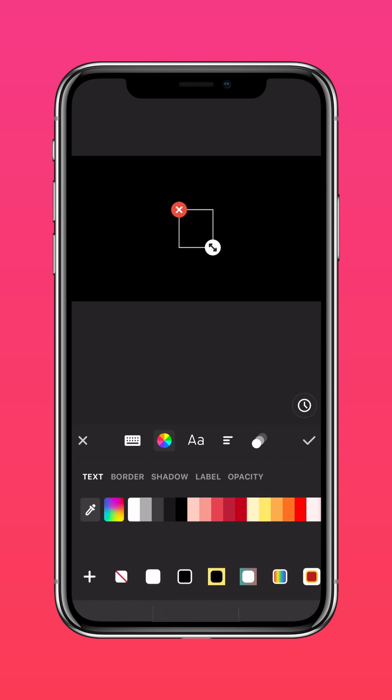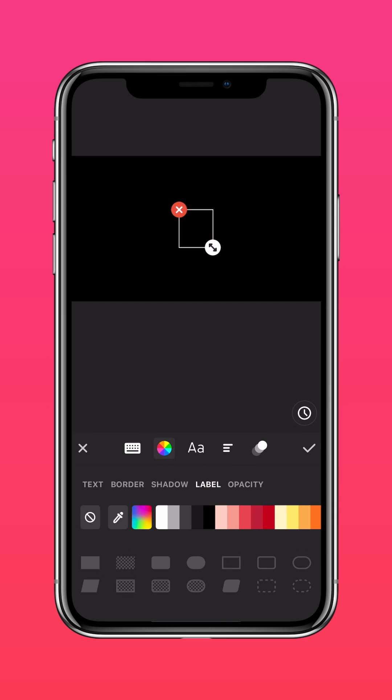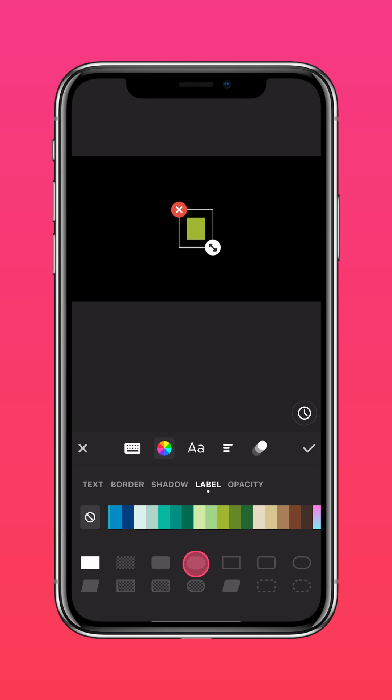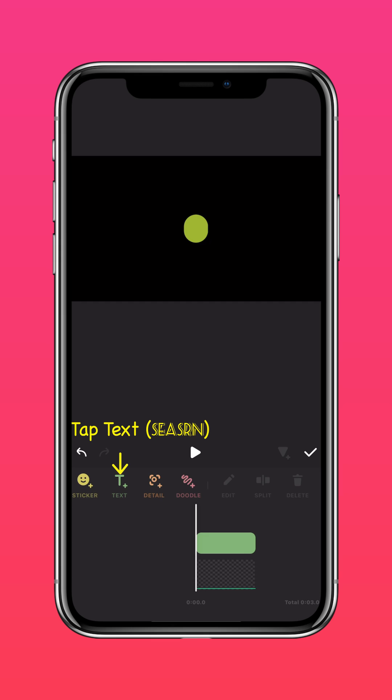Press label and change the color of the label to green and the shape of the label to an oval. Press text and type 2023.